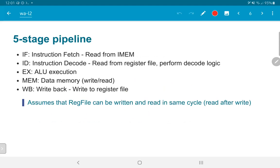What we have described is a five-stage pipeline. We have broken the execution of an instruction into five stages. The first is instruction fetch (IF), which reads an instruction from the instruction memory. The next stage is instruction decode (ID), which involves reading values from the register file, preparing them for the ALU operation, and performing other decode logic such as deciding whether a branch needs to be taken.